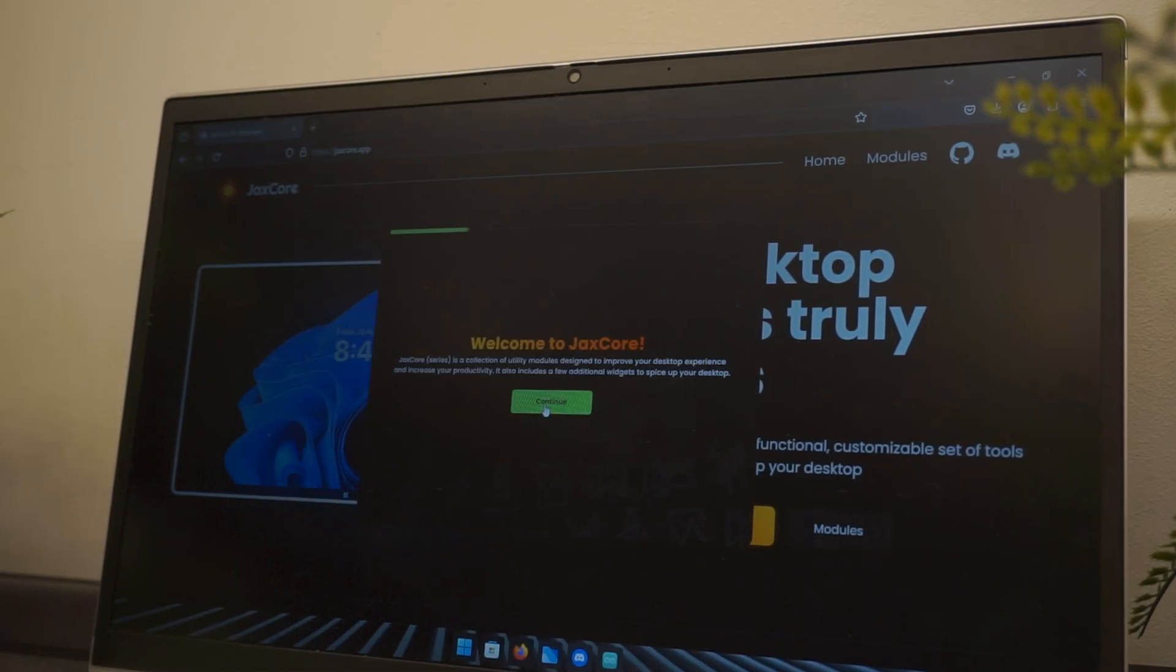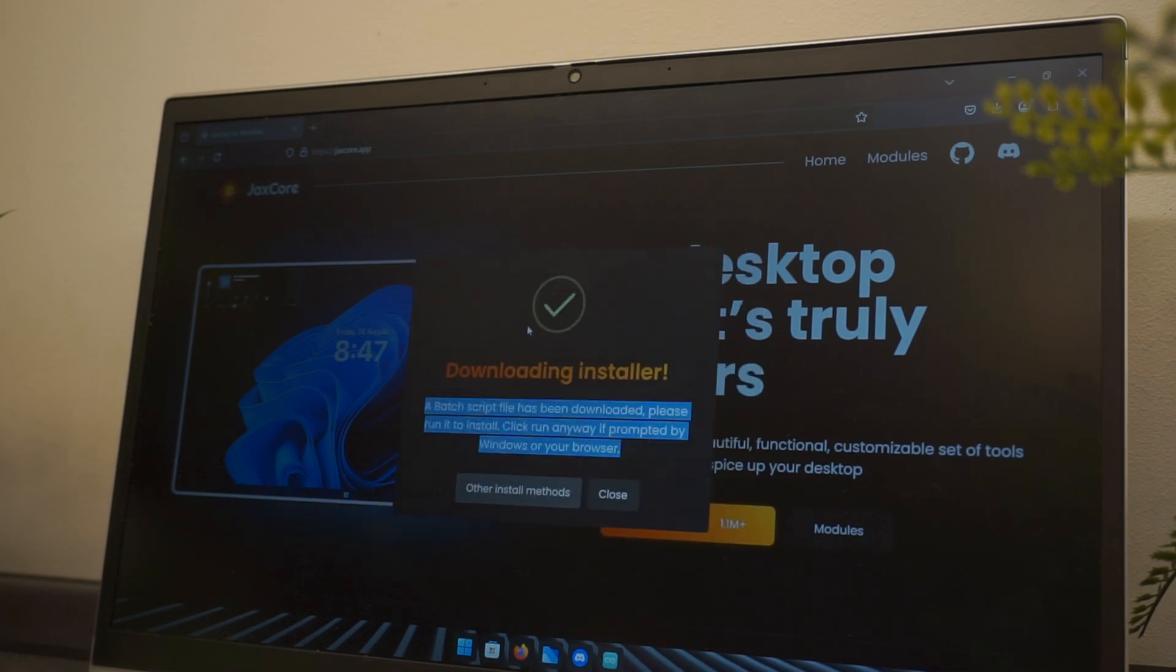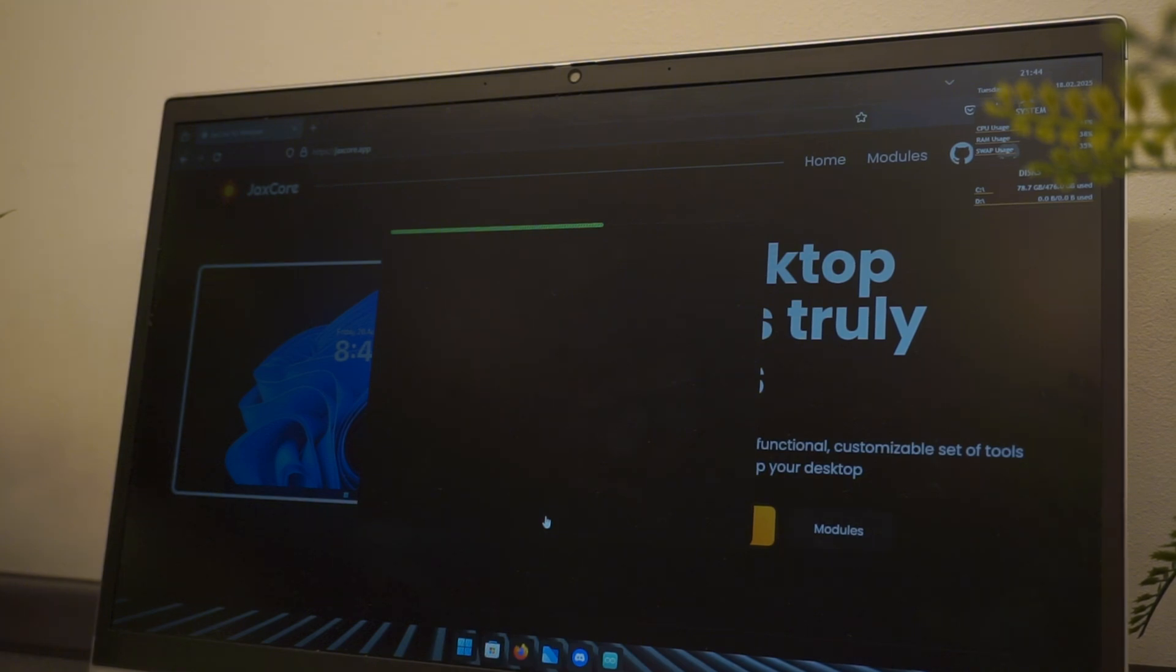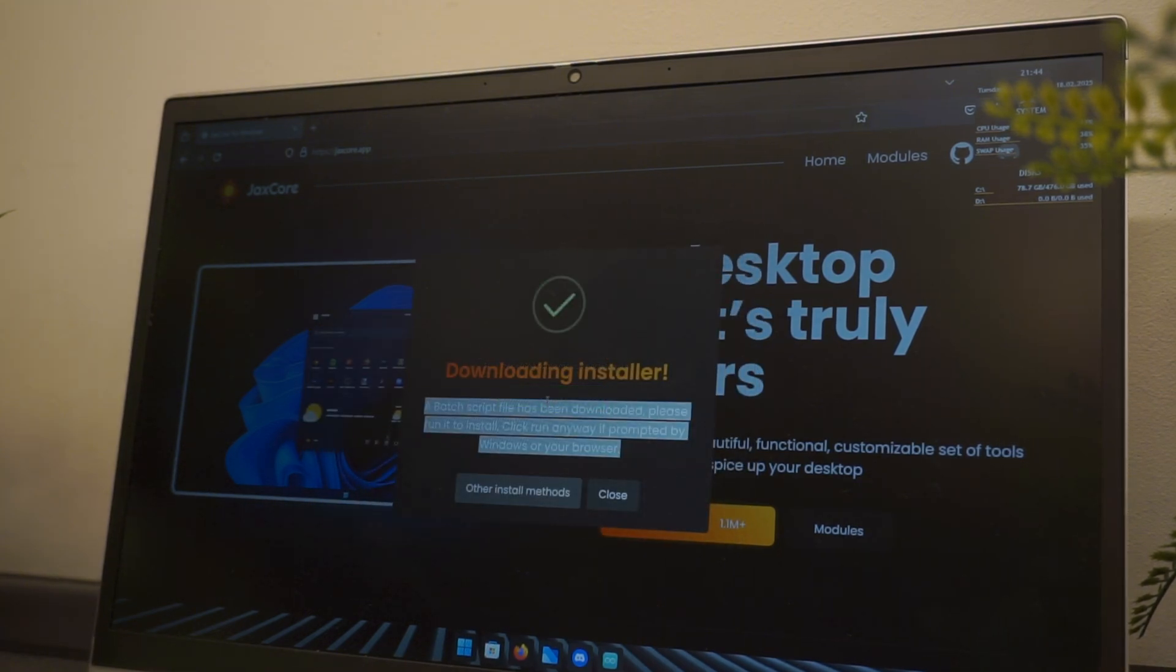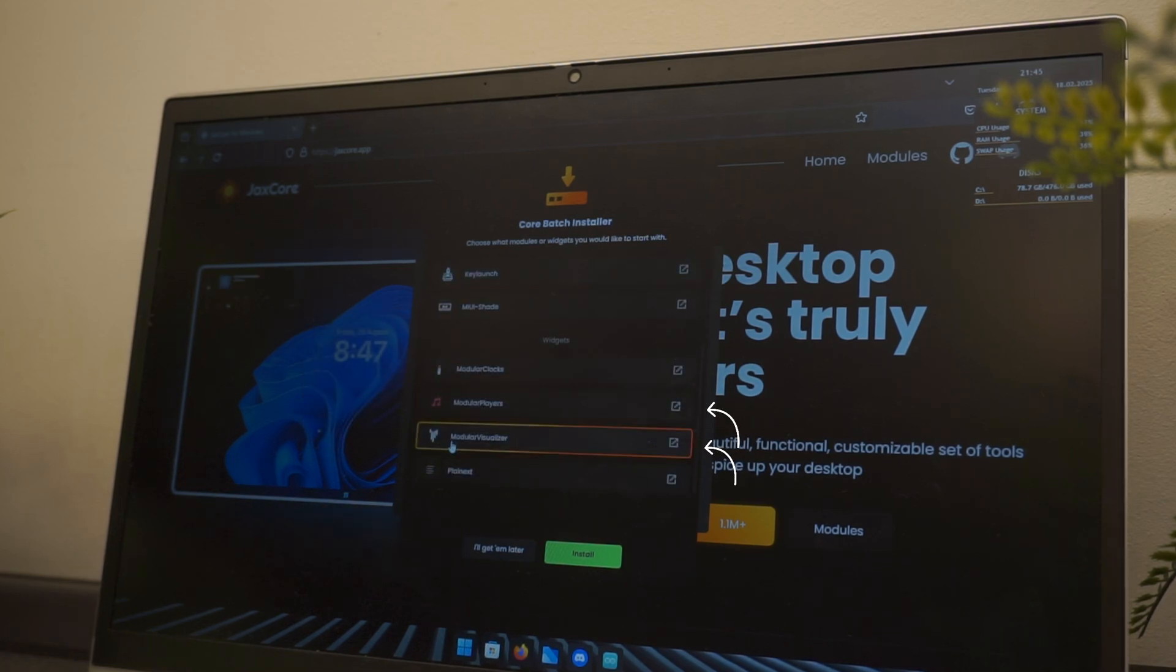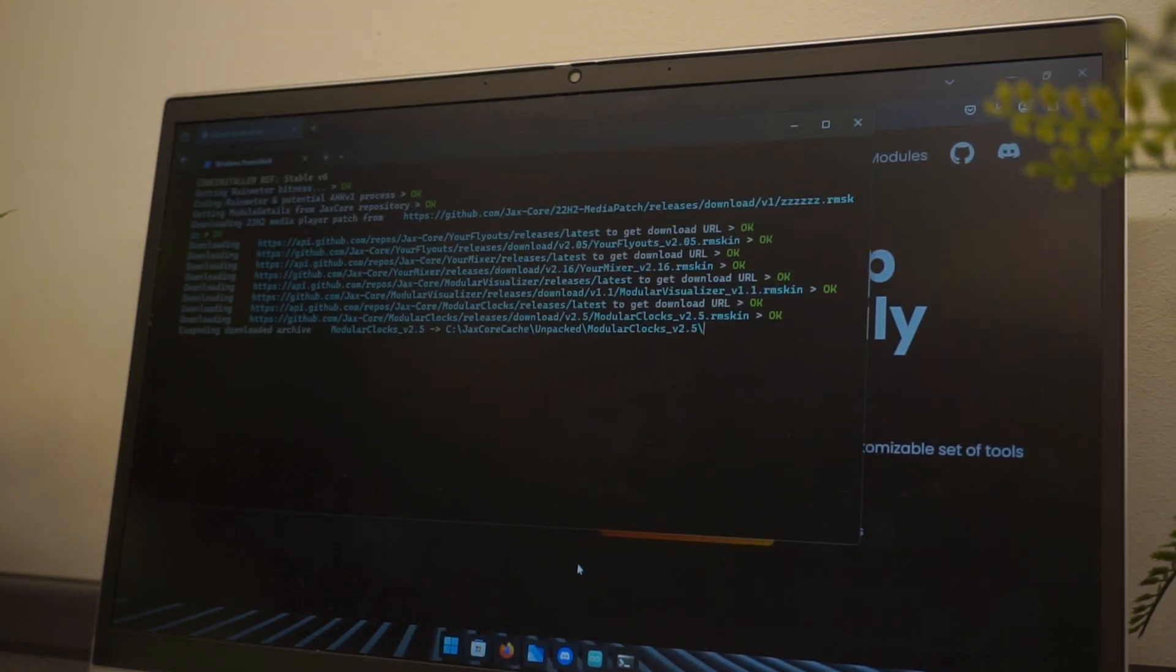Now this window should have opened up. In the first step click continue and in the second one you want to choose hardware acceleration. Now in the next three steps just click continue since there is no need for all of these things. Right here scroll down and select modular clock as well as modular visualizer. Click on install and wait for it to finish.